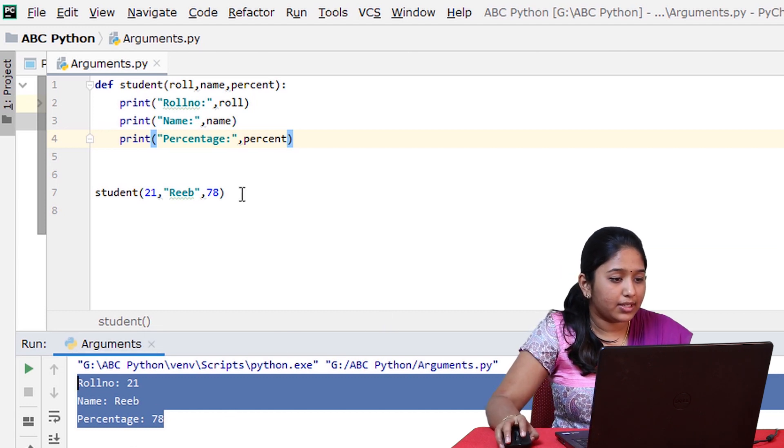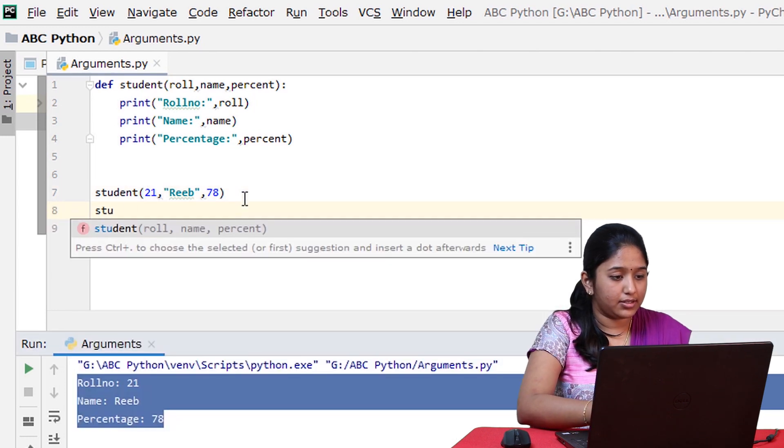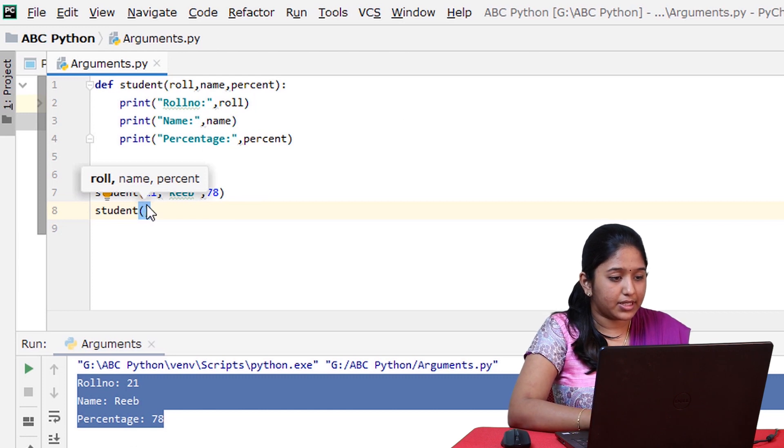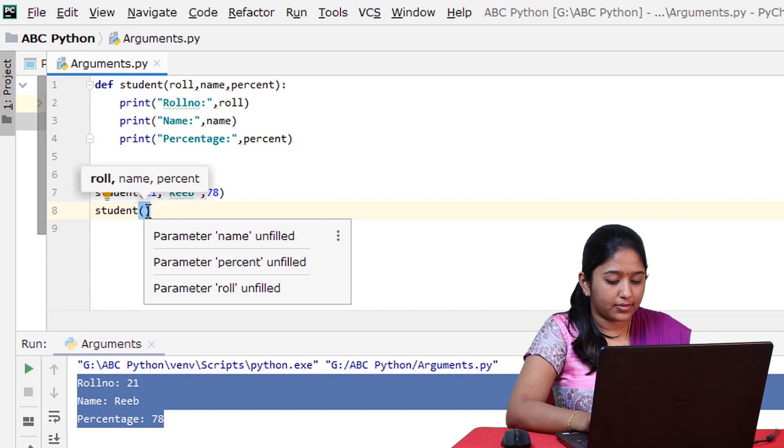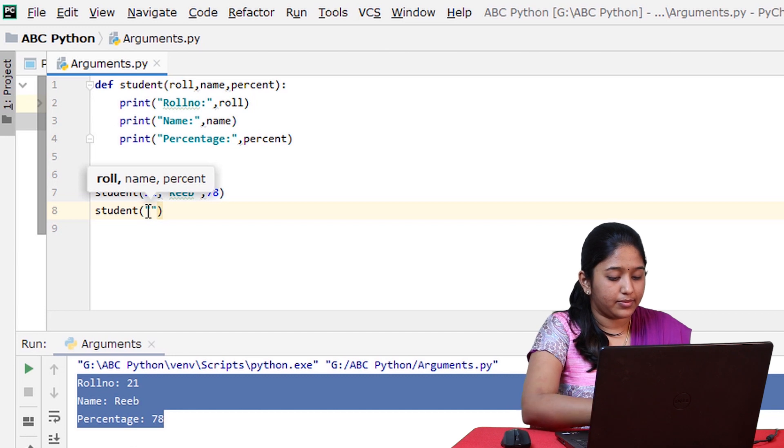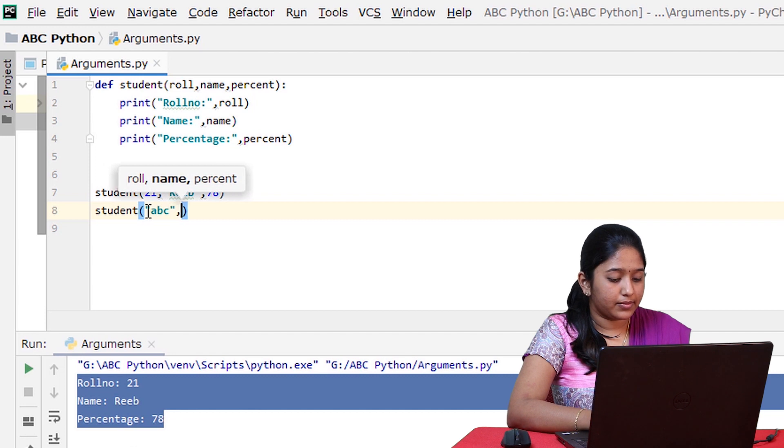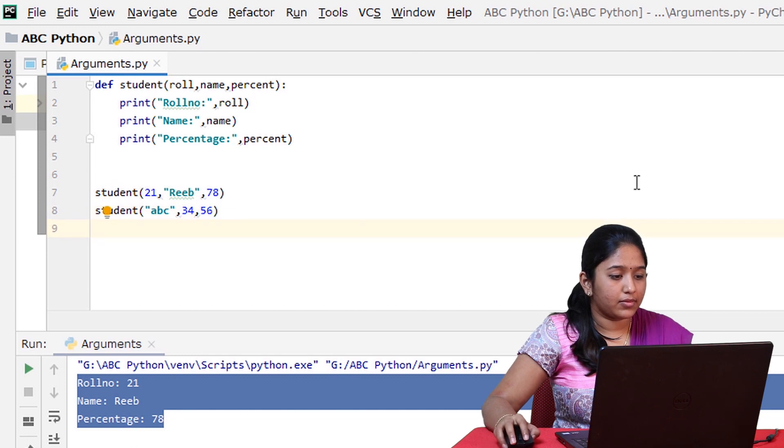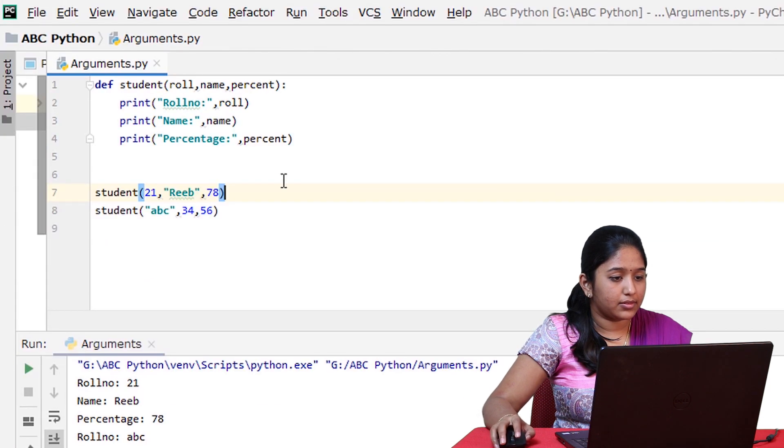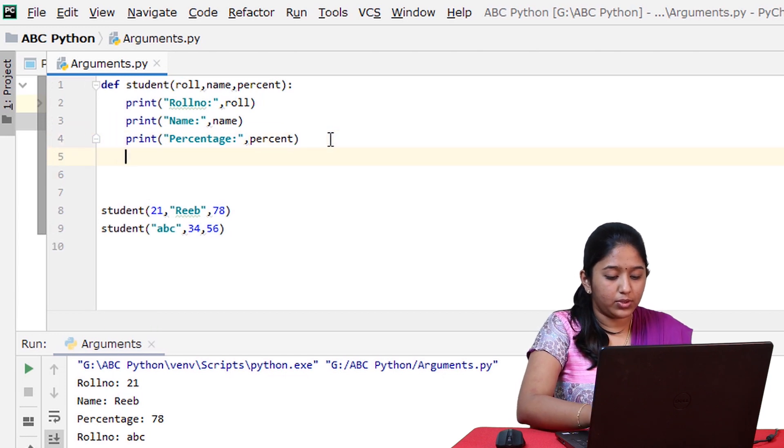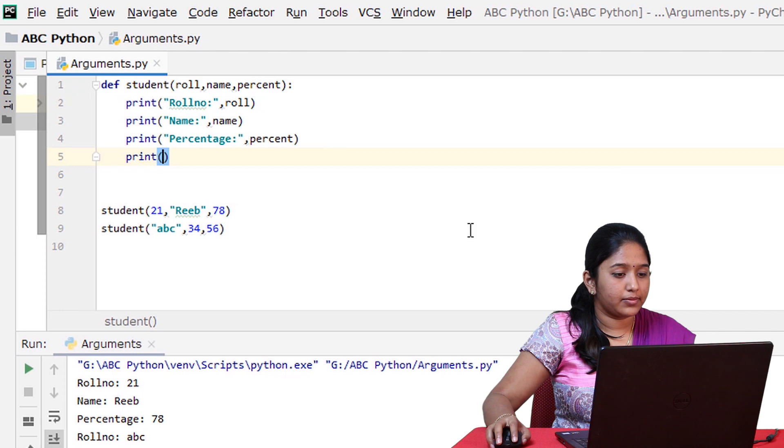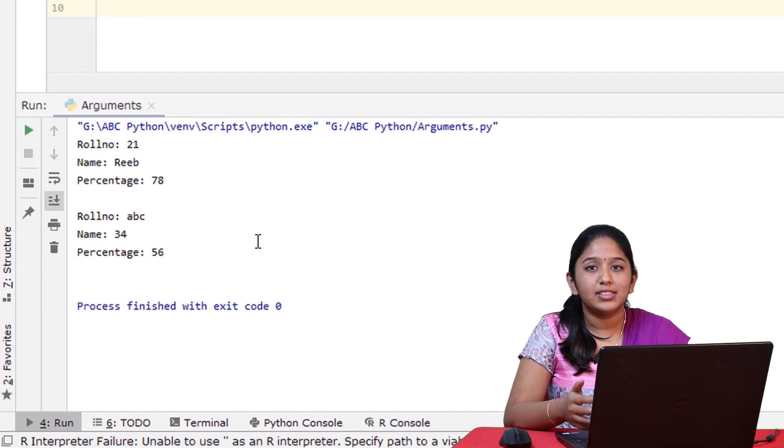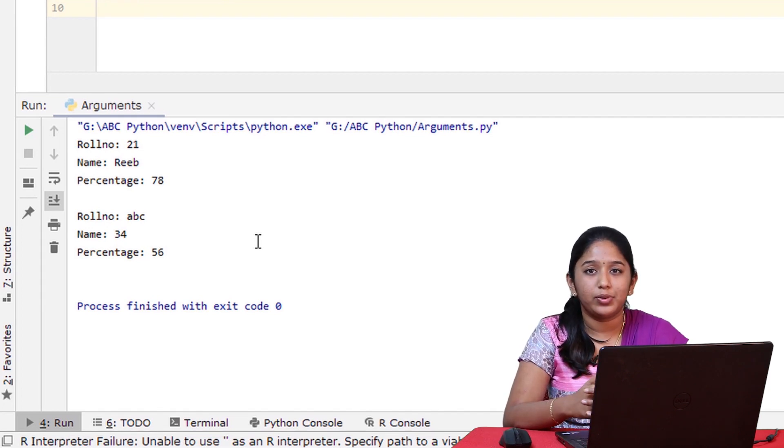Now, let's call this function again and give some other values replacing the positions. Let me give name in the place of roll number, ABC. Now, let's run this. Since we have passed the arguments in the wrong order, we ended up with an output like this.